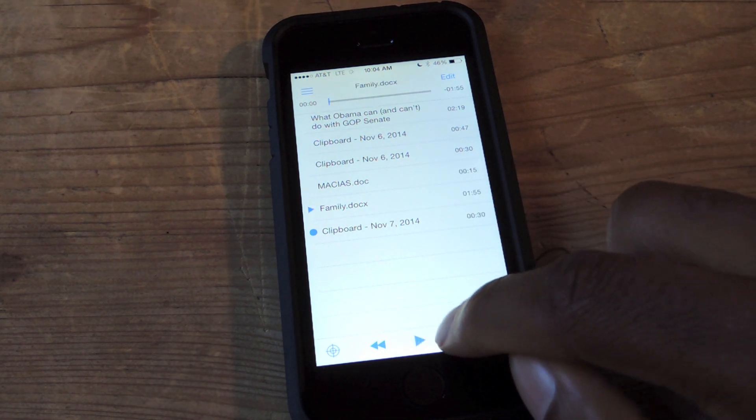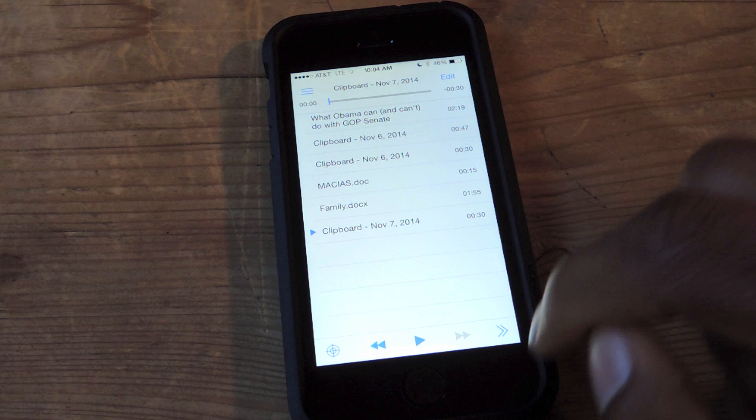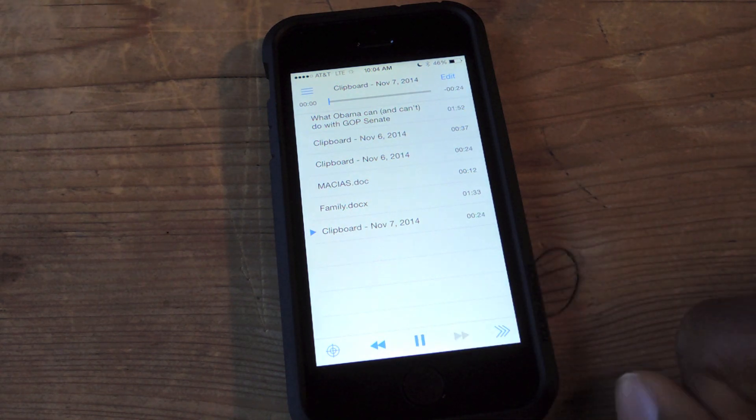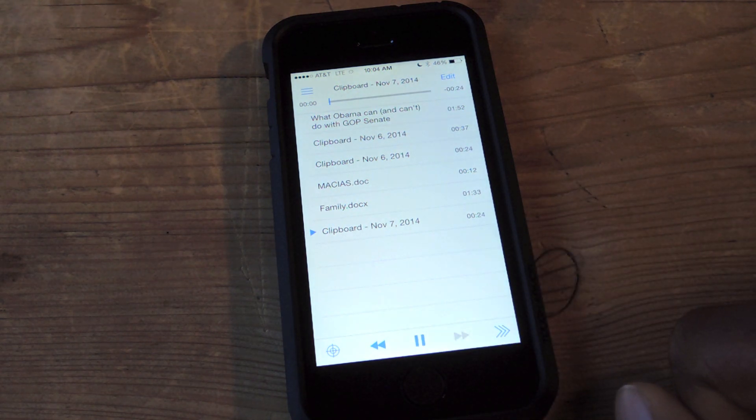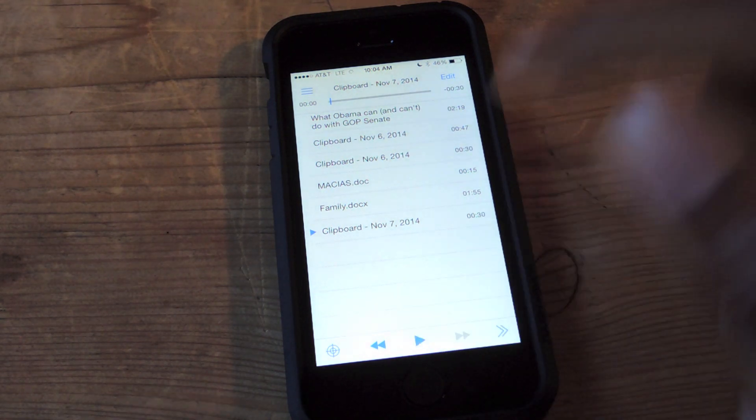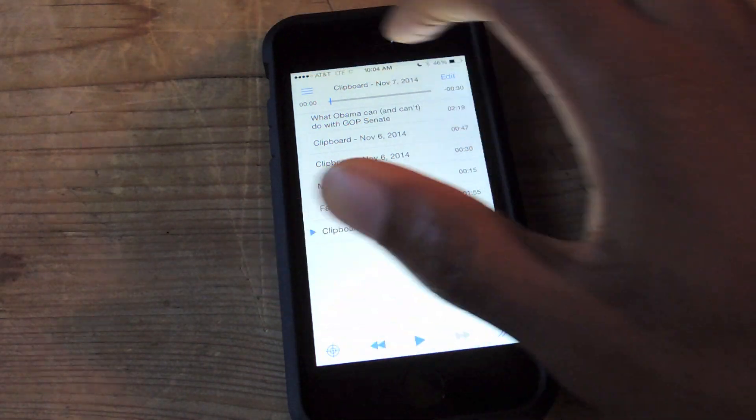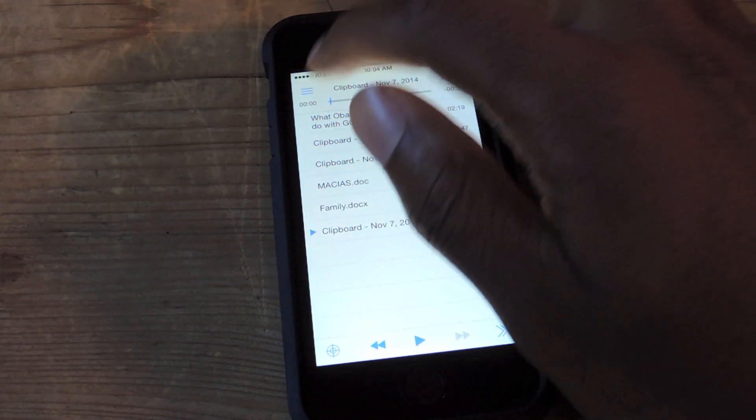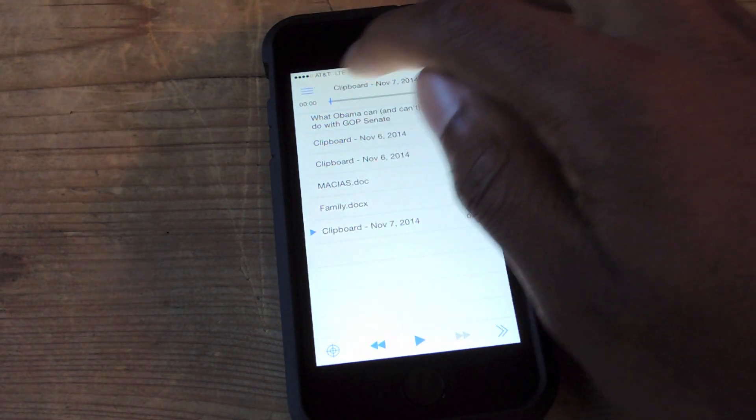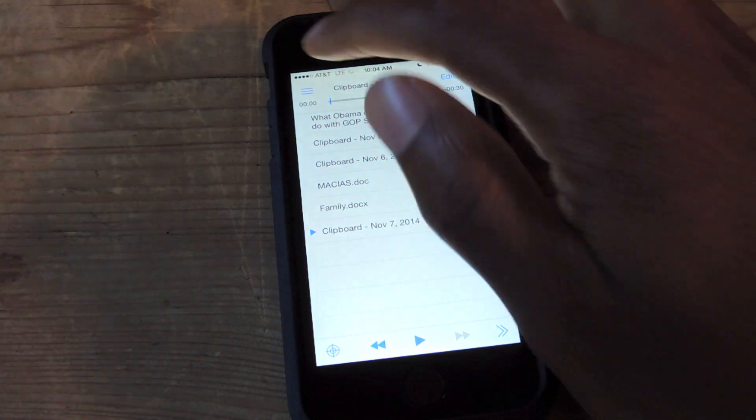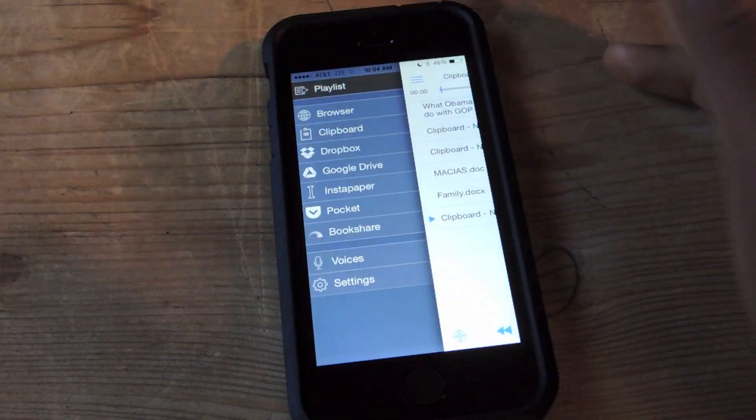And then here you can also increase the speed. That's it. And then the edit feature, you just tap edit and you can mark as read or delete items.